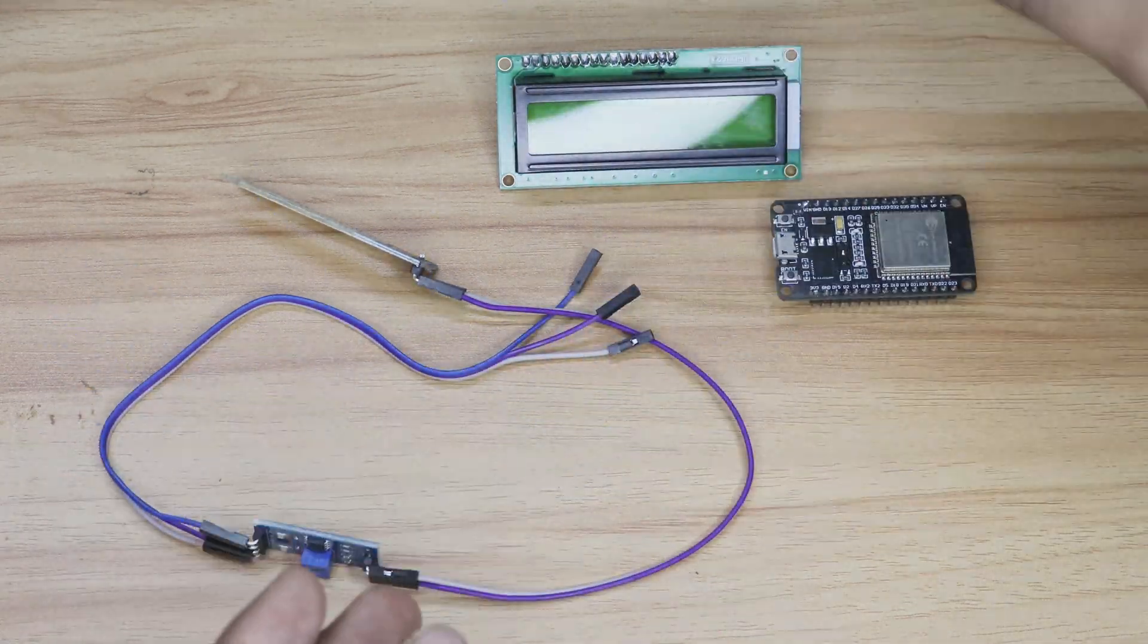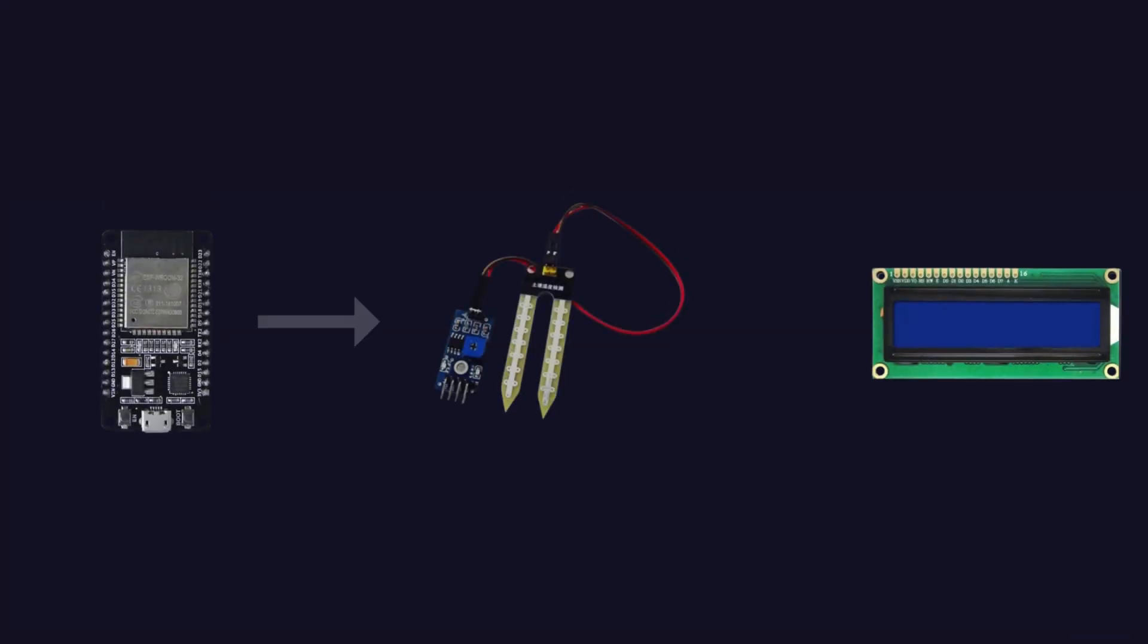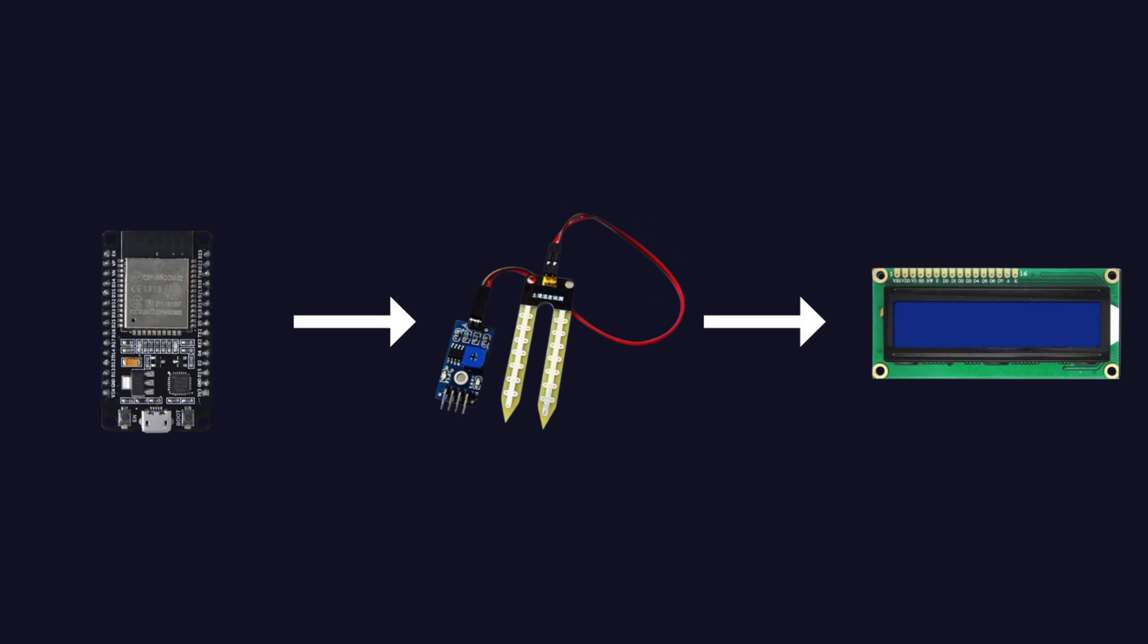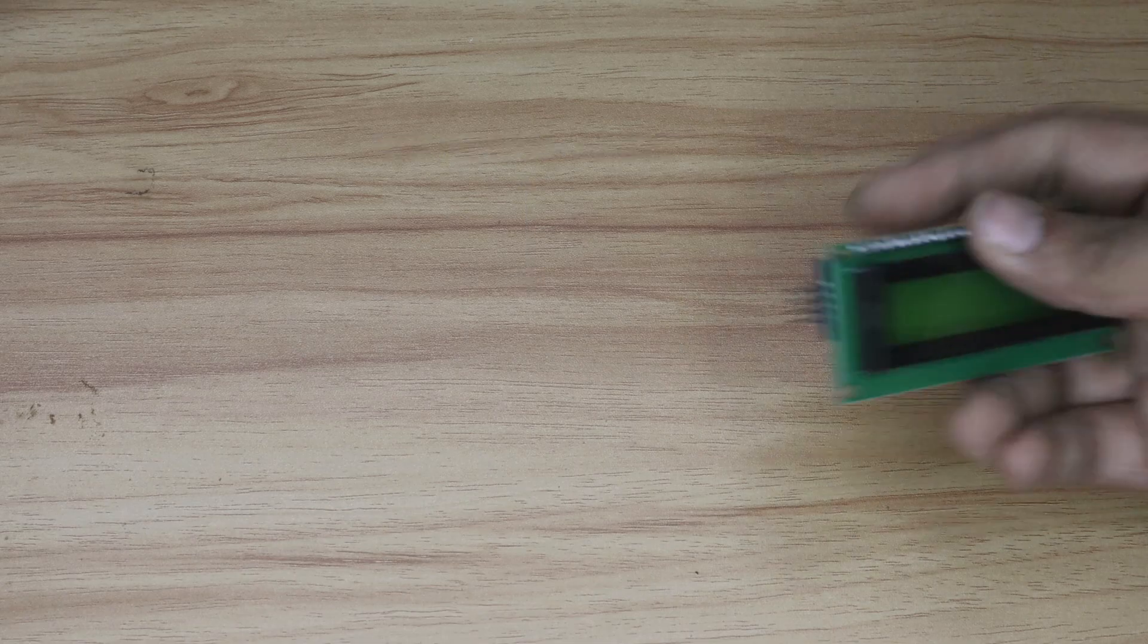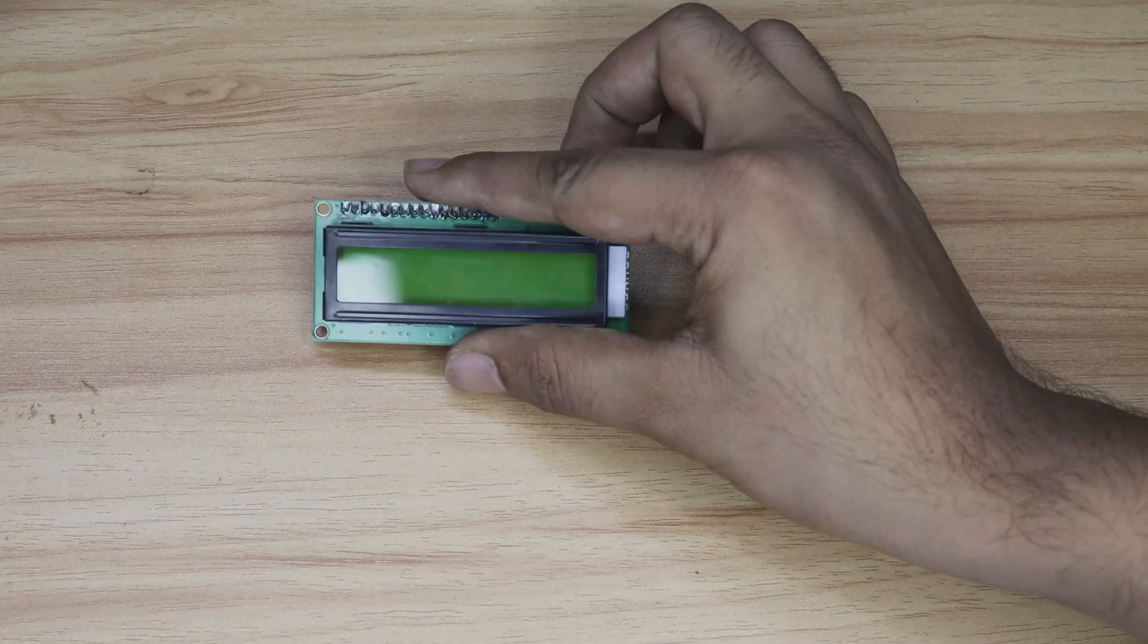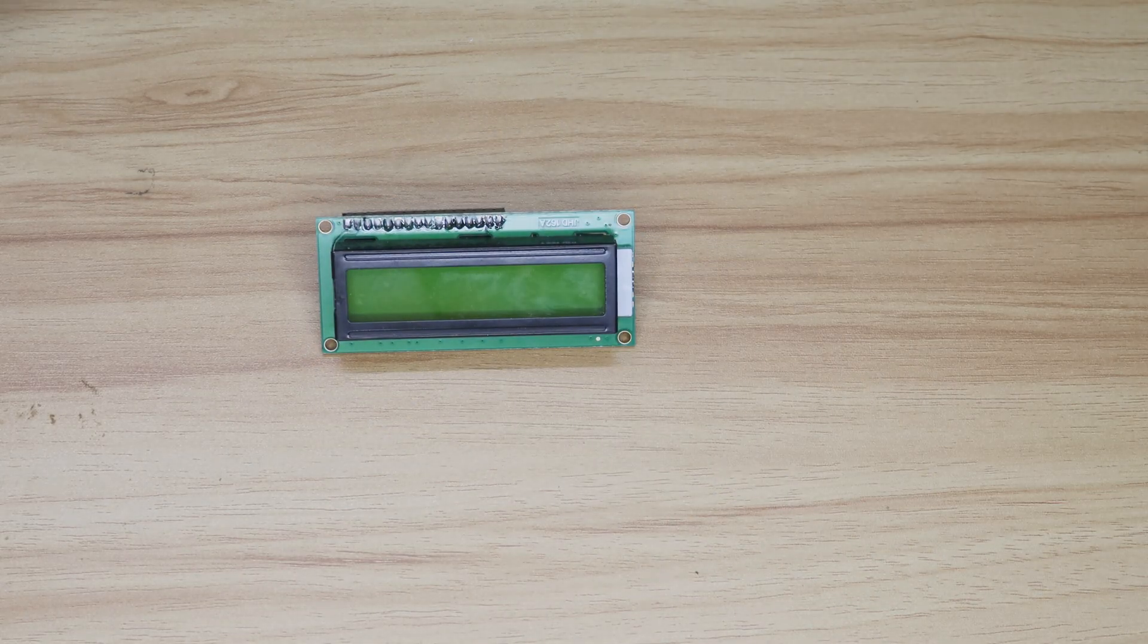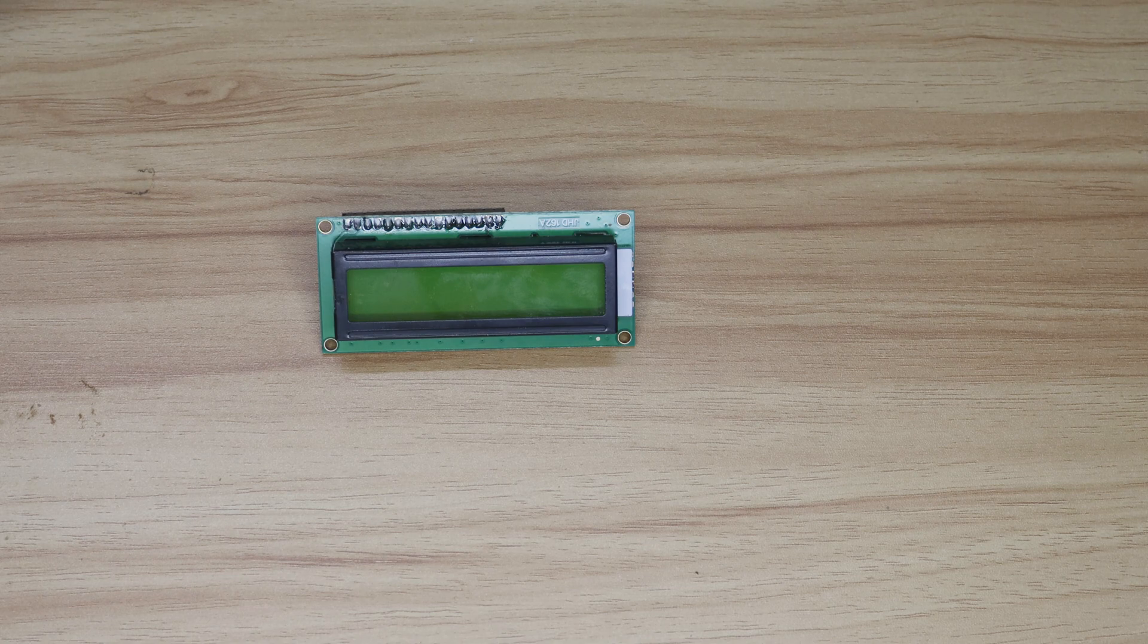Let's get started. So here's what we've got: the ESP32 will be the brain of our system, handling all the data processing and control. The soil moisture sensor will tell us exactly how much water our plants need, and we'll display all that juicy data on this nifty LCD display.